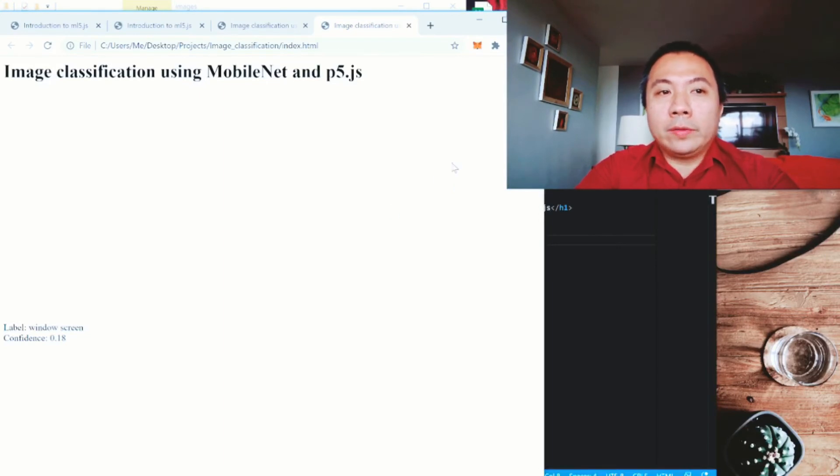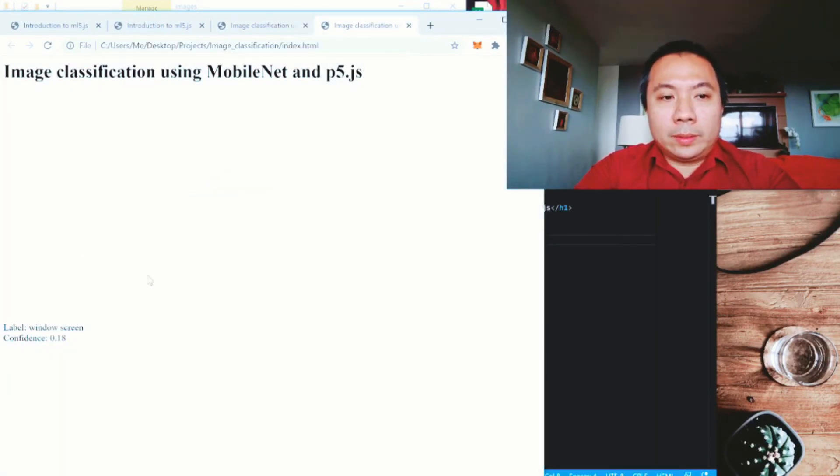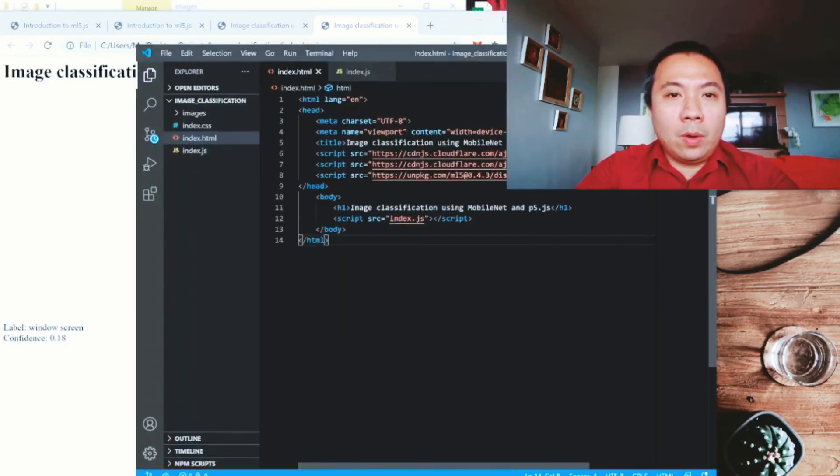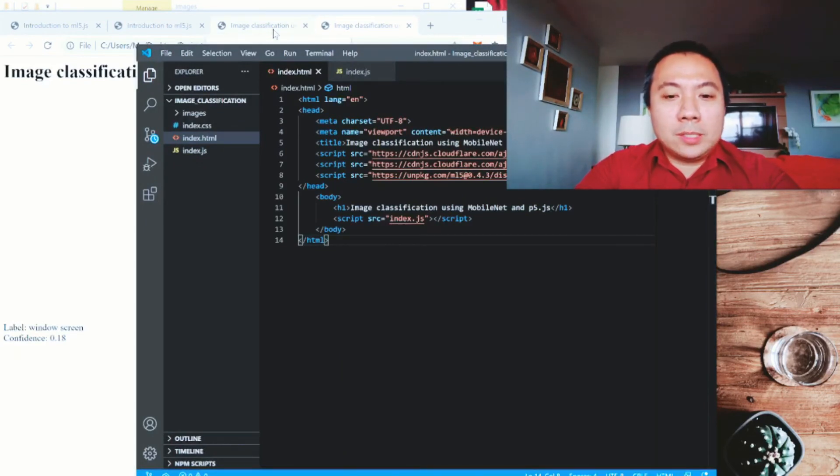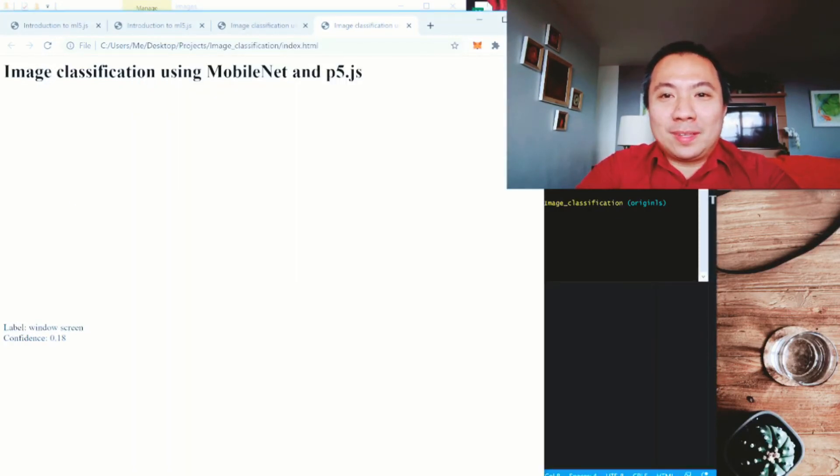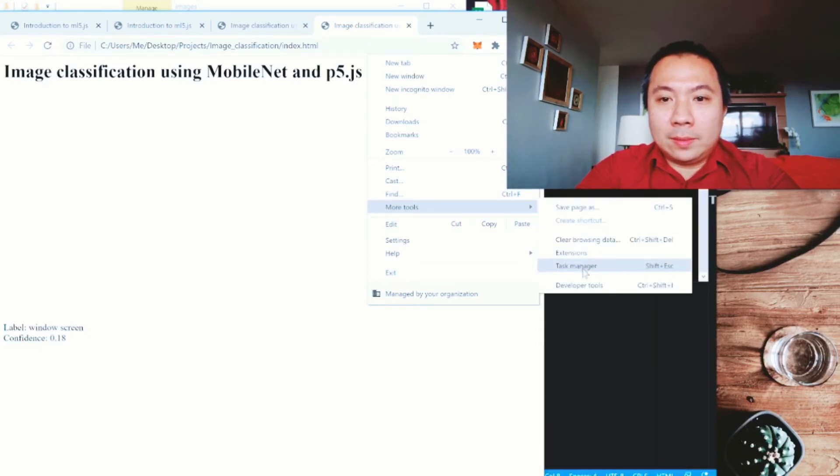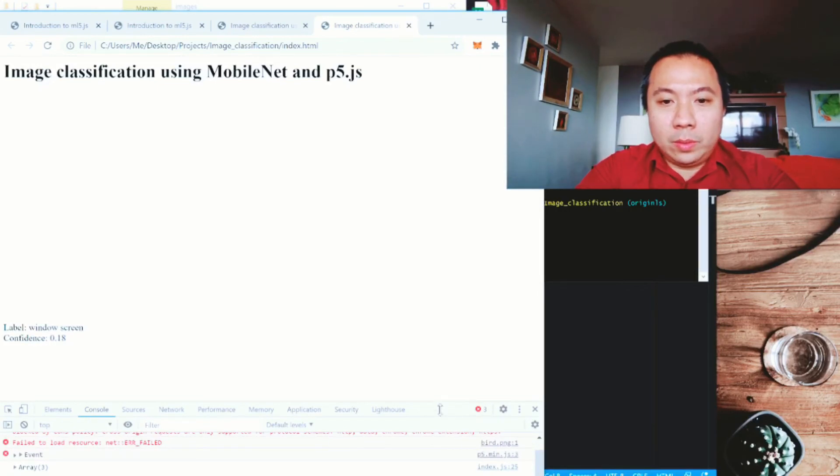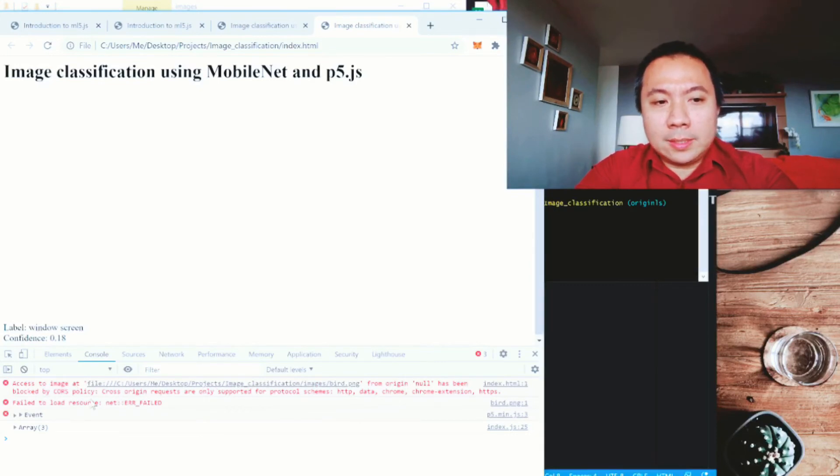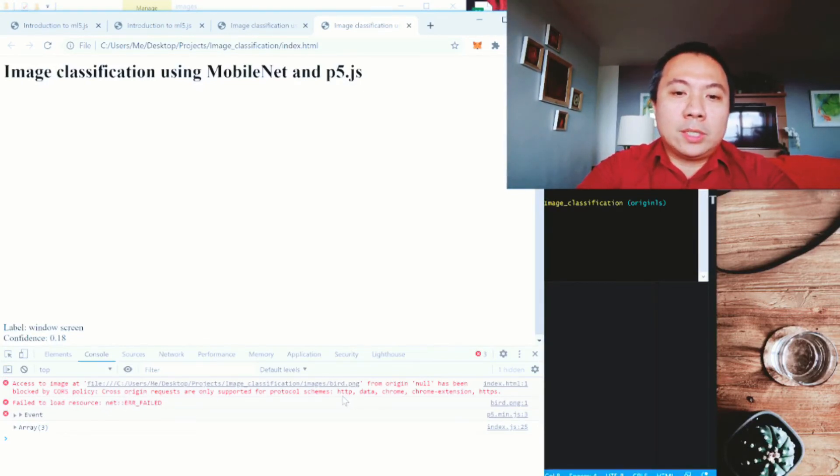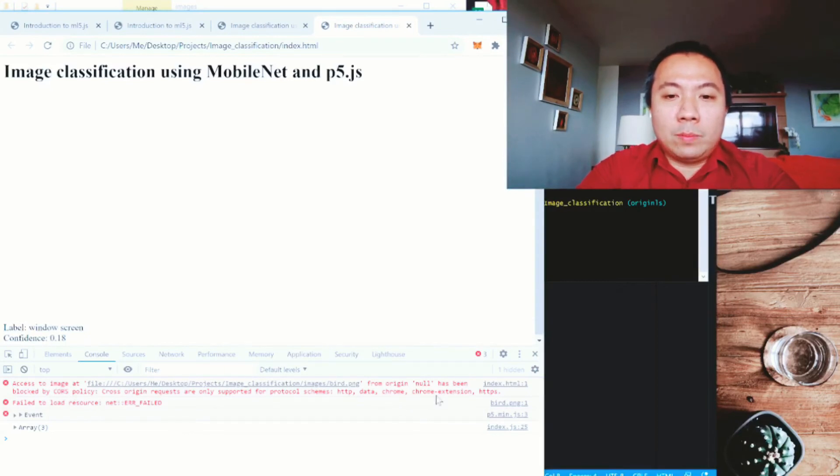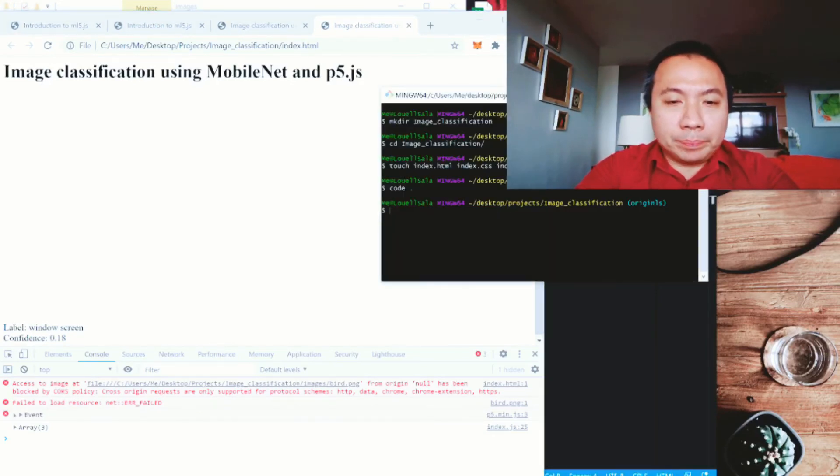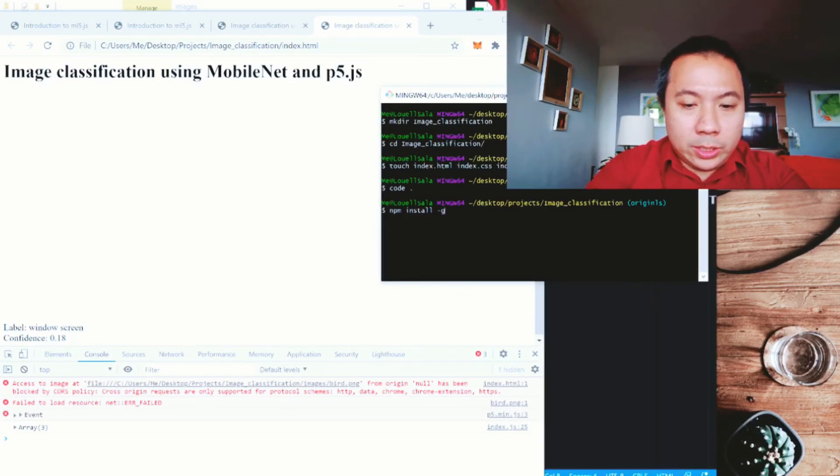Look at our index.html. See if everything is good and then open it with your browser or Chrome for this browser. There's something wrong as you can see. It tells you that the label is window screen with the confidence of 0.18. So there's something wrong with it. What could possibly be wrong? We don't have a server actually. Let's look at the developer tools. So the console, you always look at the console whenever you have any problem. It tells you that it is unable to access the image from origin because it has been blocked by the CORS policy. Cross origin policy is not supported for protocol schemes such as HTTP, data, Chrome or Chrome extensions, especially HTTPS.